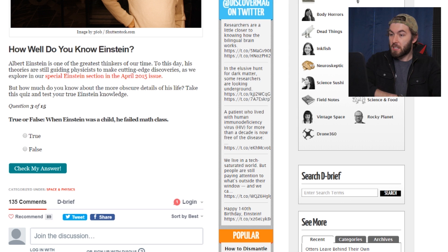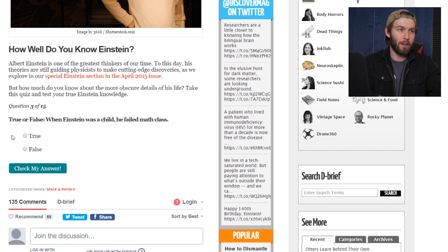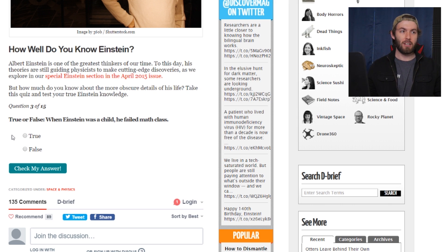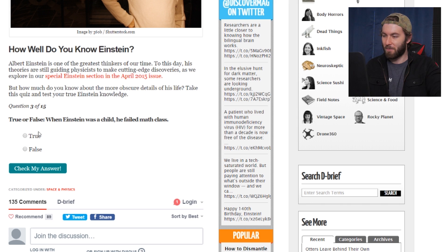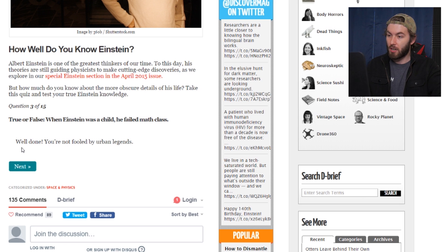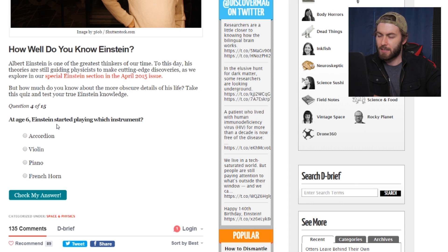True or false: when Einstein was a child, he failed math class. I don't think that's actually true. Someone told me that whole thing — 'when Einstein was a kid, he was no Einstein' — I think that's false. I think he was always pretty smart. I think this is just what people tell themselves to feel better when they do poorly in math. So I think this is false. Well done, you're not fooled by urban legends. So far I'm doing pretty well — I missed 'When He Became a Citizen,' that's the only one so far.